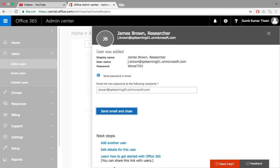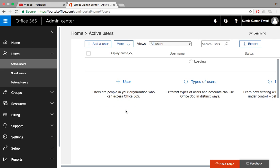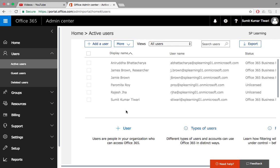Then you can choose to send an email. You can select the email address of his manager because he doesn't know his email address yet. You can send it to his manager and click on send email and close. This will send an email to his manager who can provide him the username and the password to log into his own email account for Office 365.